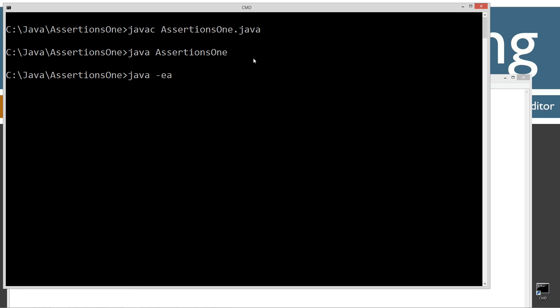And that's all we need to do. Now assertions will be enabled. The JVM will say, okay, I'm going to go ahead and execute any assertions.